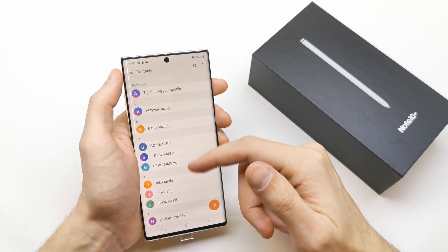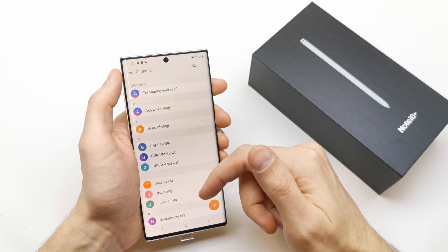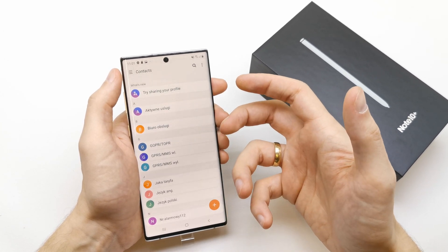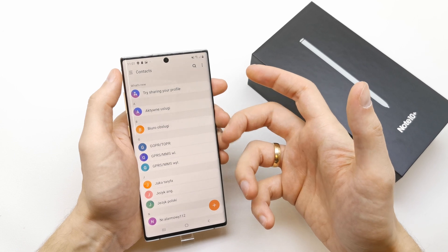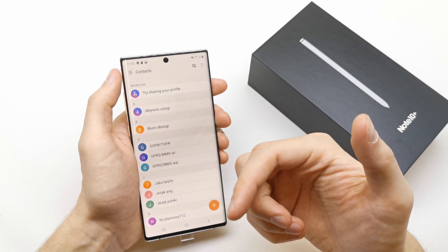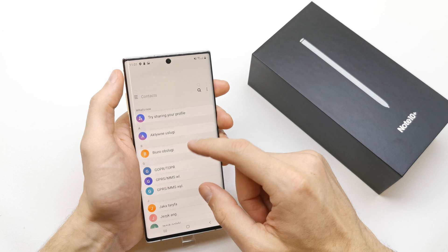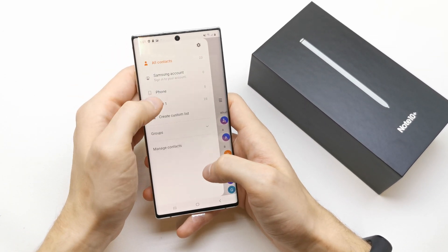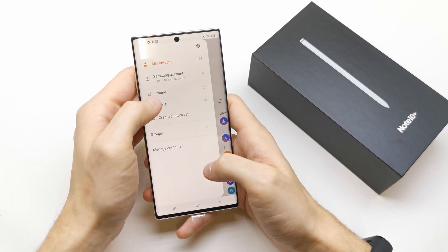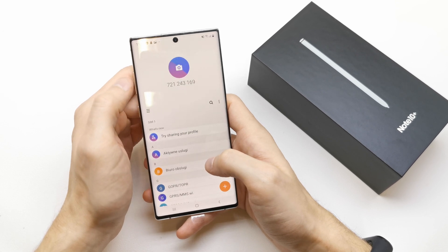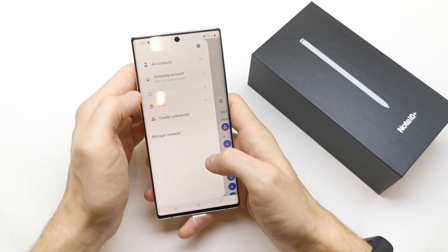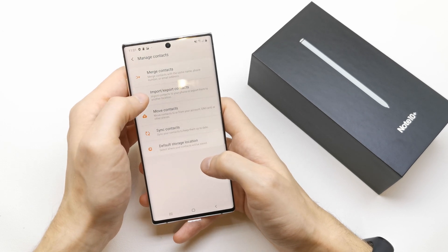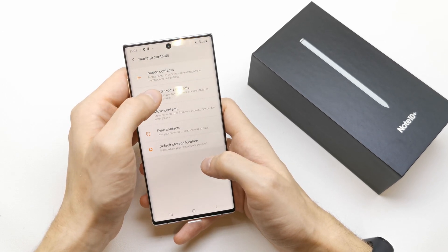In my case, all the contacts are saved in the SIM card, so we're going to import them to the phone. To do this, go to your SIM card, manage contacts, and you have import and export contacts.